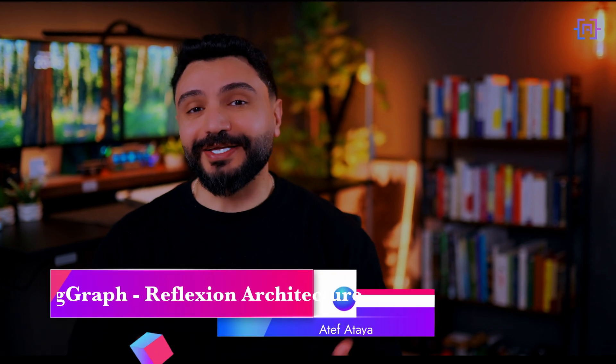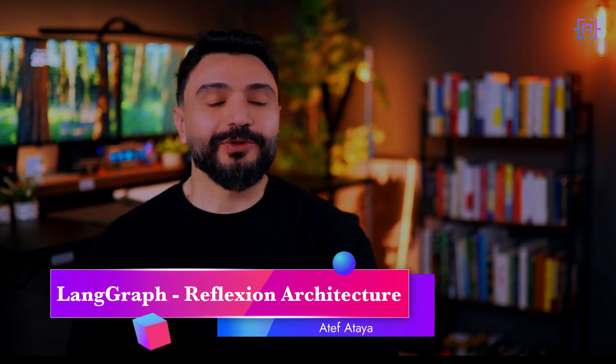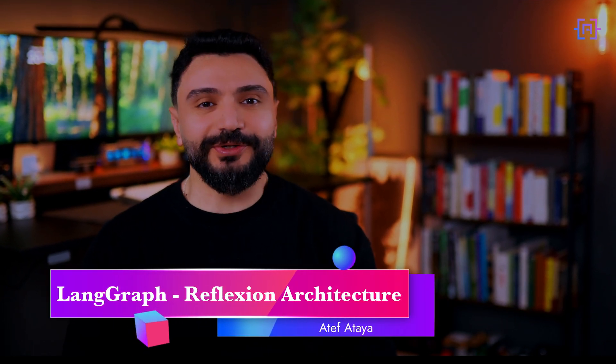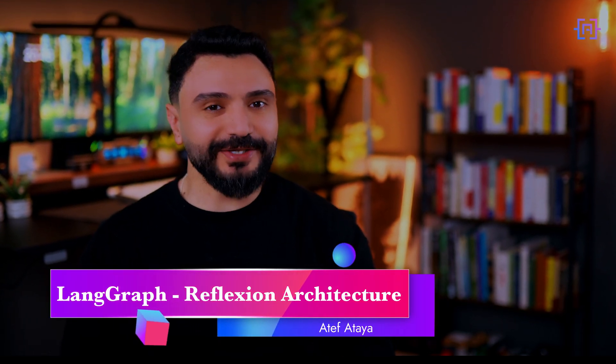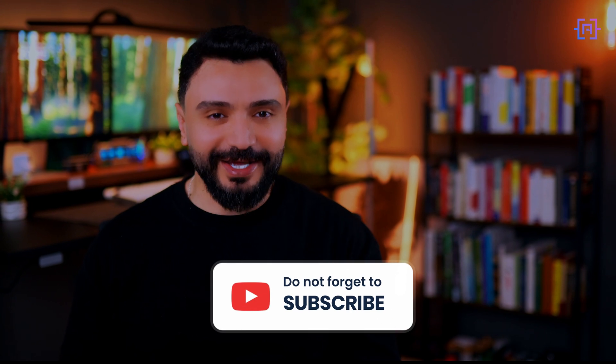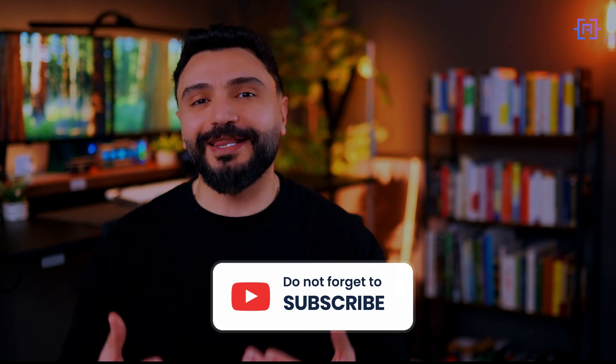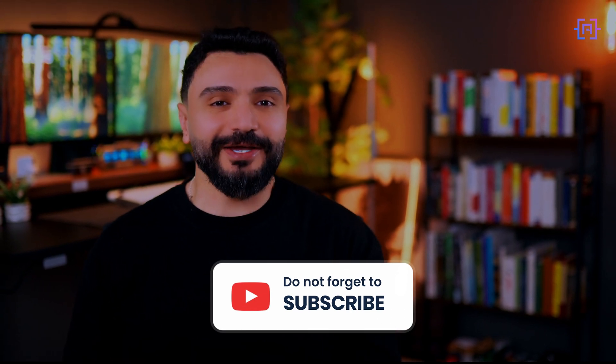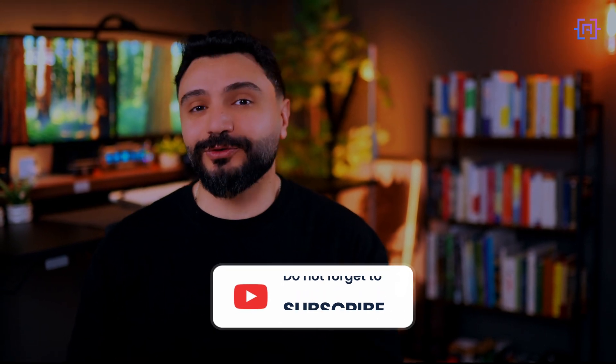Welcome back to the LangGraph series. In the last video we explored the theory behind the reflection architecture for self-improving AI agents. Today we are putting that knowledge into action by building a comic book writer AI agent that can generate creative storylines and refine them through self-improvement. Get ready to witness the power of LangGraph and learn how to build an AI agent that can truly elevate your creative process.